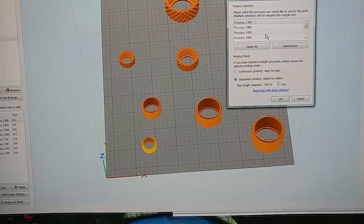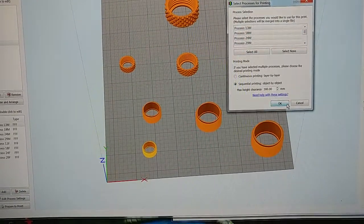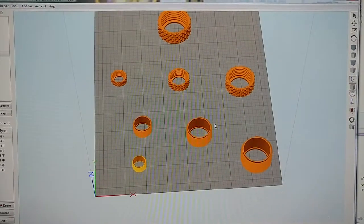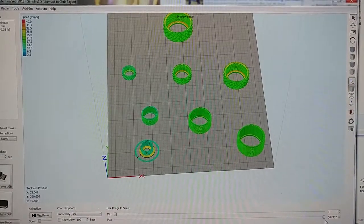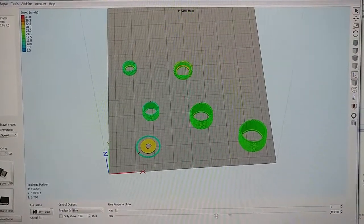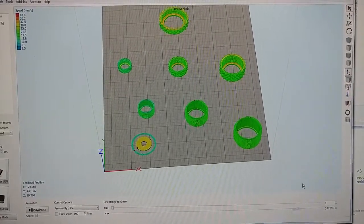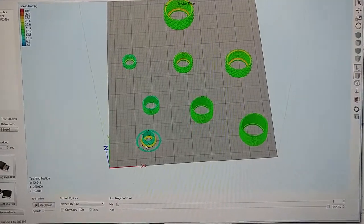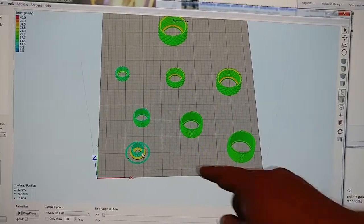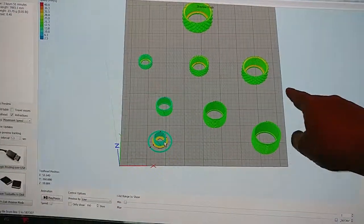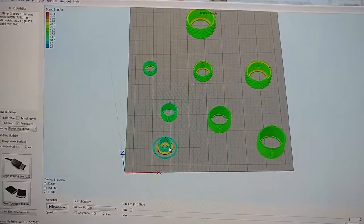But why the hell is it changing? Sequential, object by object — this should be the order. Select all. See, it's got them all in the right order: one, two, three, four, five, six, seven, eight. But it's doing the part last — raft first, then skipping the part, doing all the rest of it, and then coming back and doing the part. How do I change that? How do I make it do it in this order? Otherwise the nozzle's going to come back and crash if it drops in Z from here to here. Let me know.